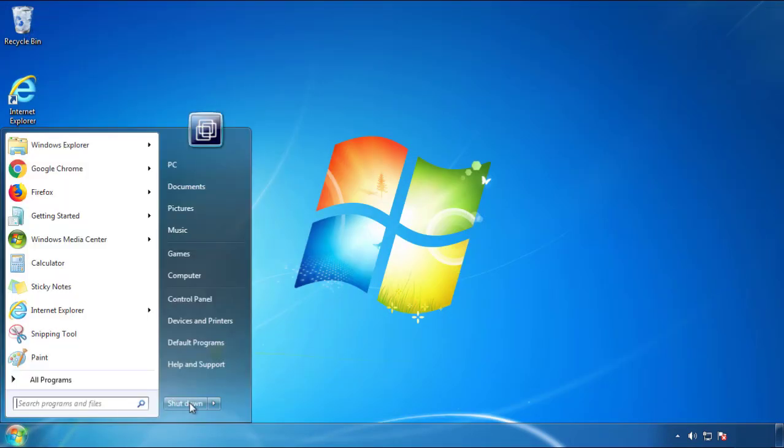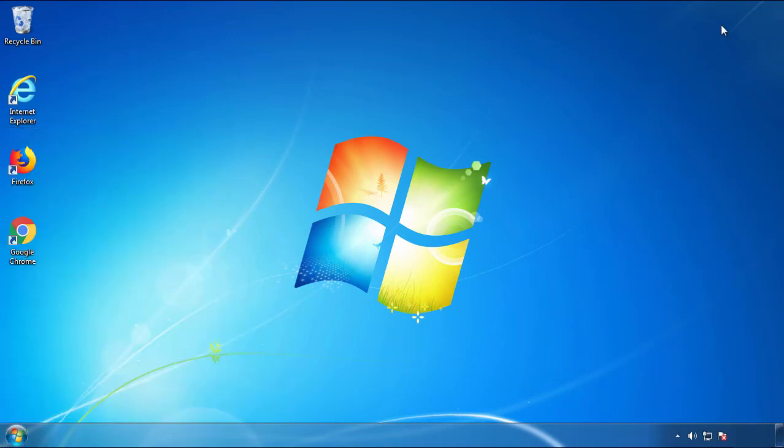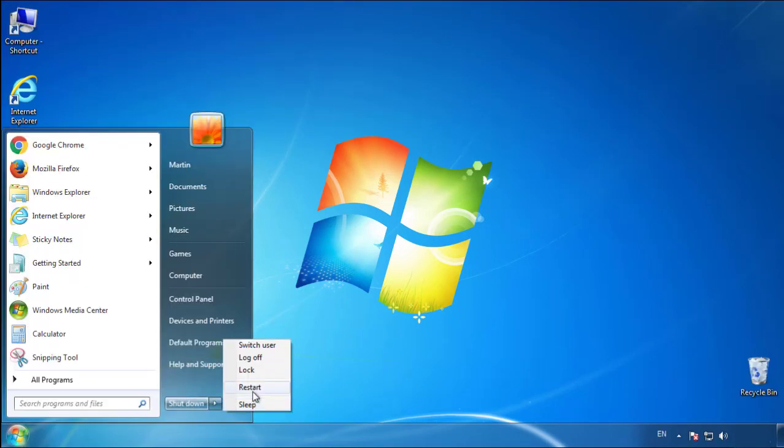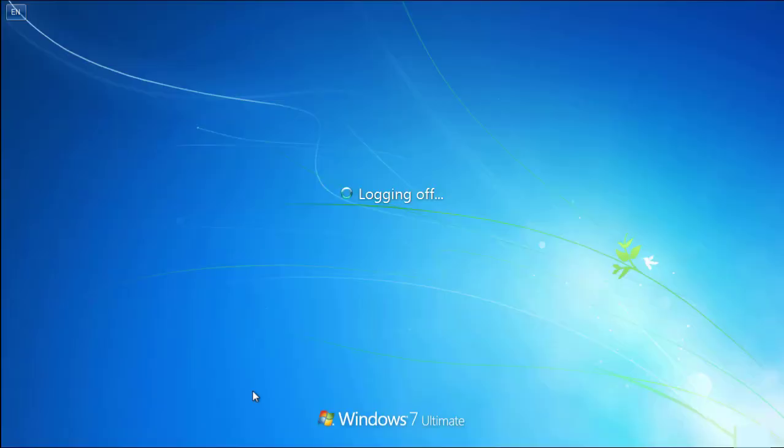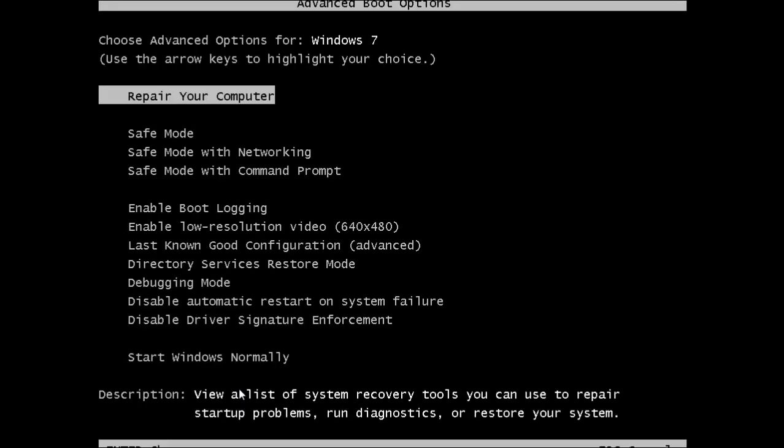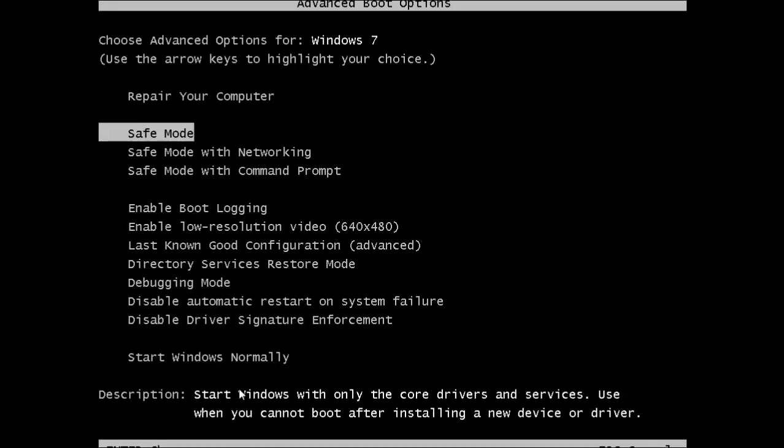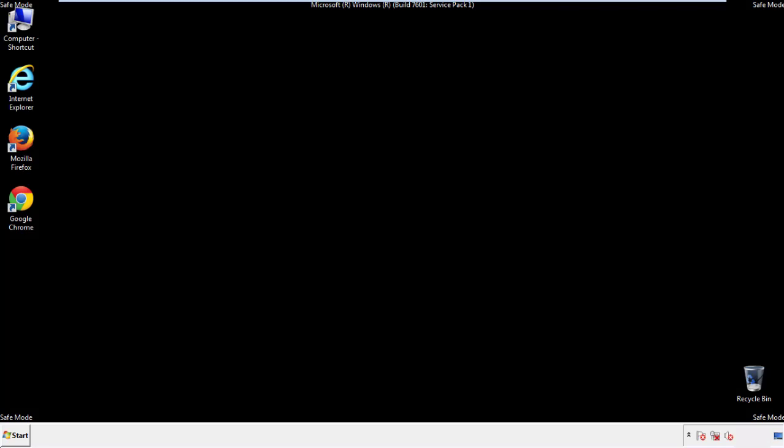Now you need to enter safe mode. Every version of Windows has a slightly different way of entering safe mode, so if you don't know how to do it or you're not feeling comfortable doing it on your own, there's a link below with a detailed guide that I've prepared. We'll fast forward this part for you.